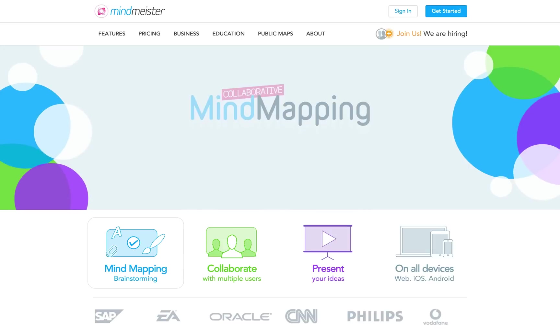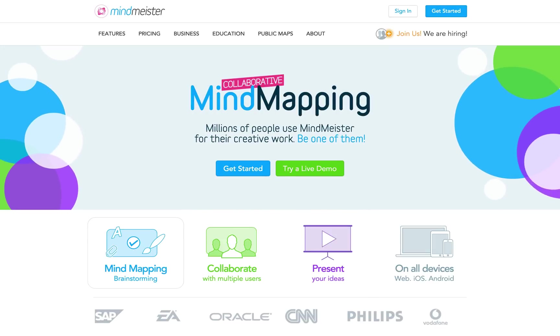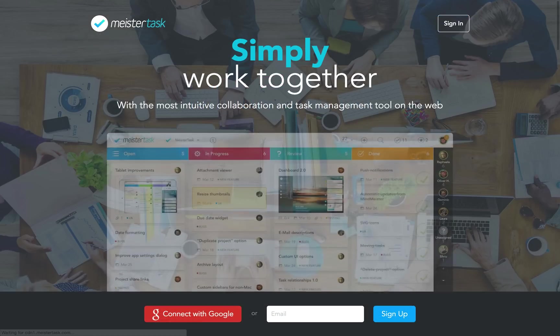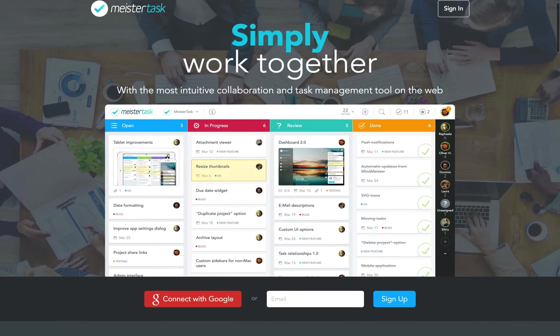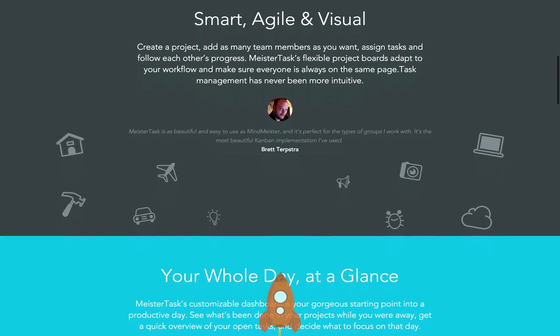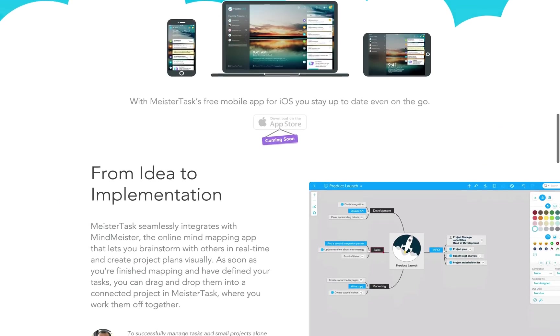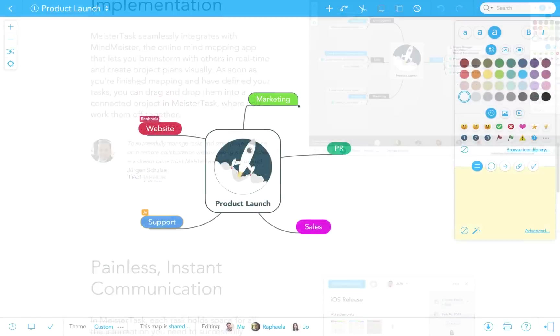Hello and welcome to MeisterTask. In this video tutorial, I'll show you how to brainstorm and plan a project in MindMeister, and then export all your great ideas to MeisterTask, where you can collaborate with your team members and manage your project together.